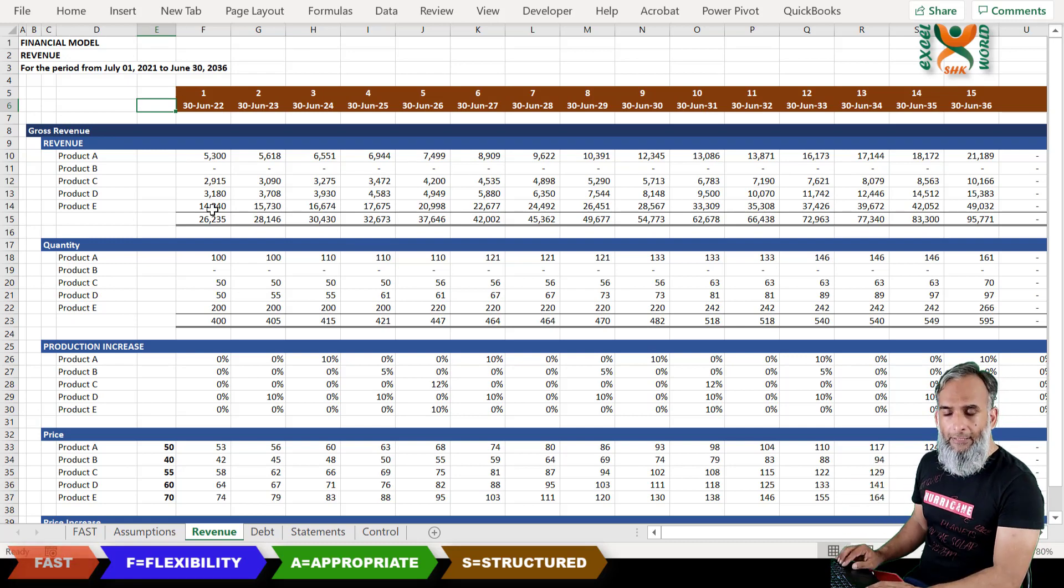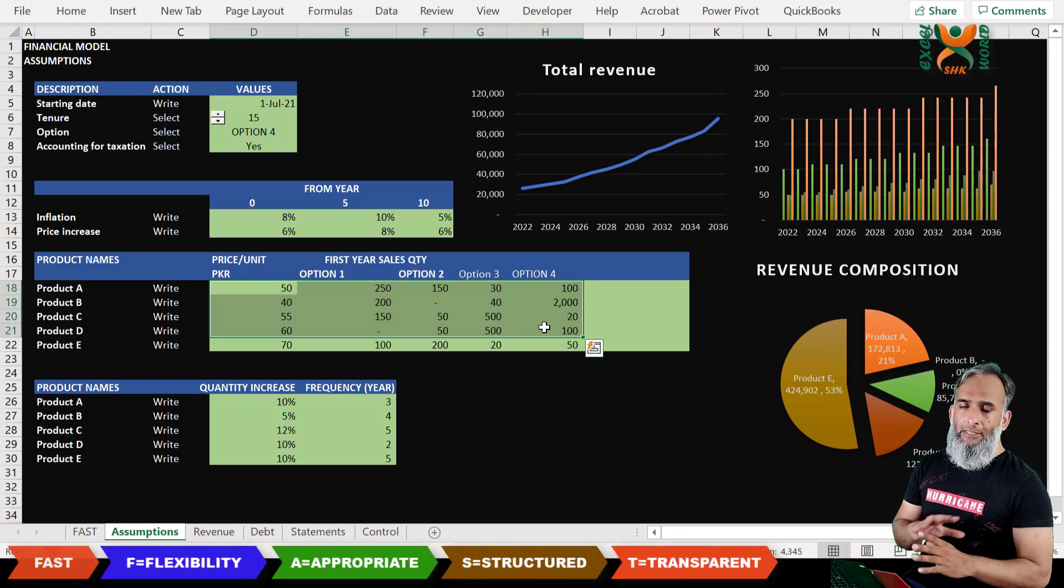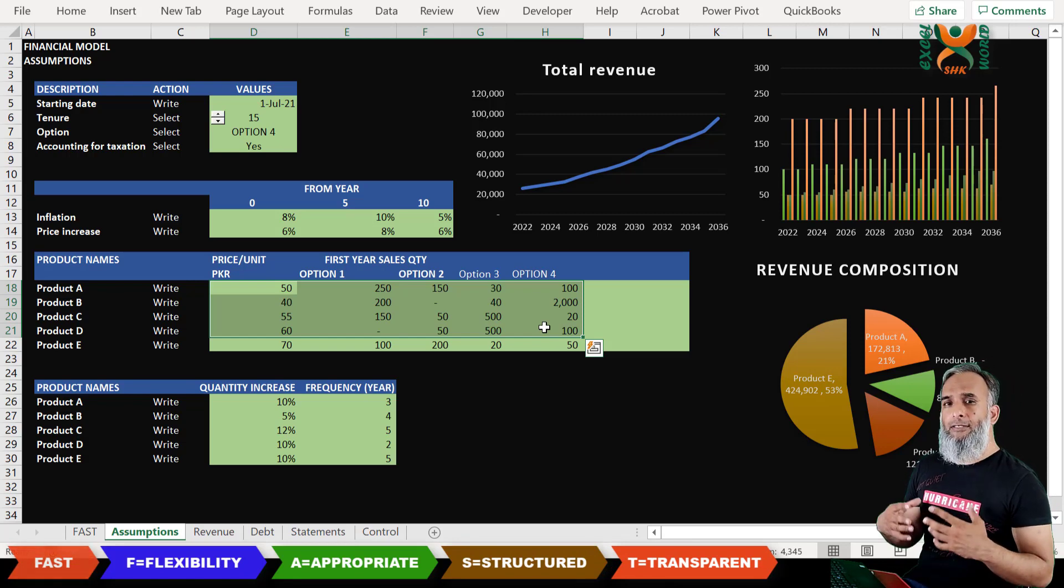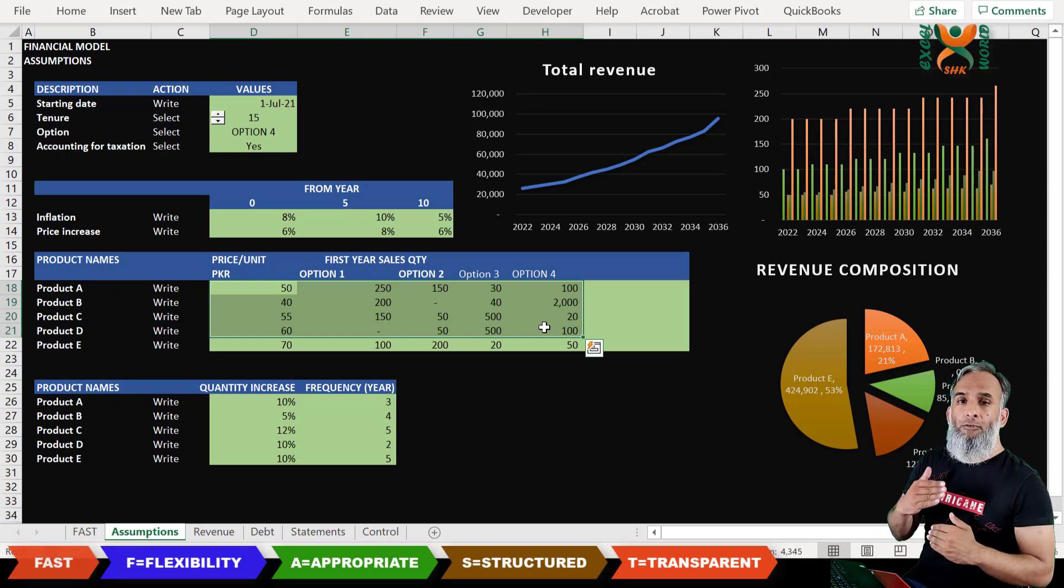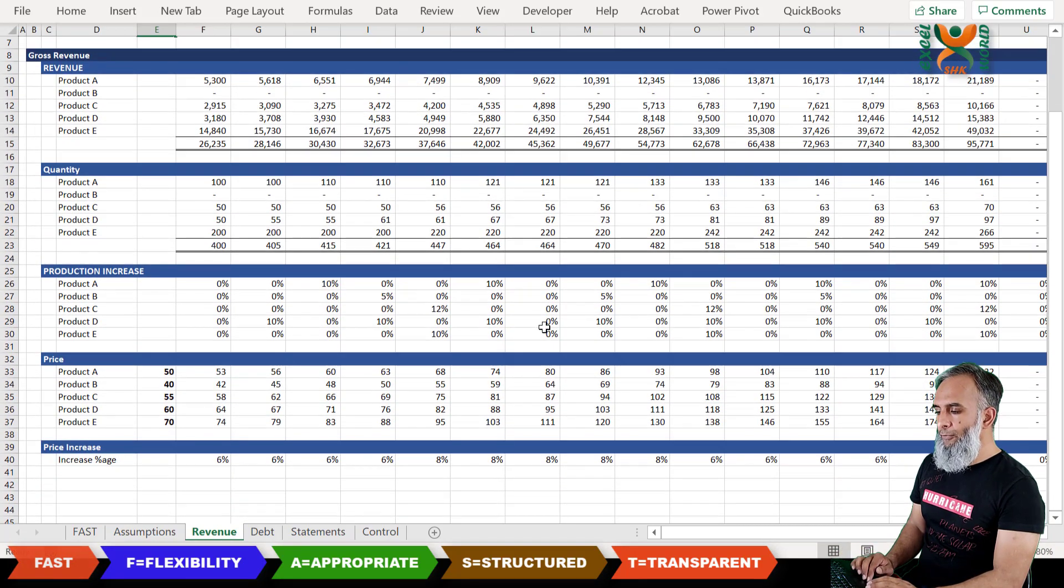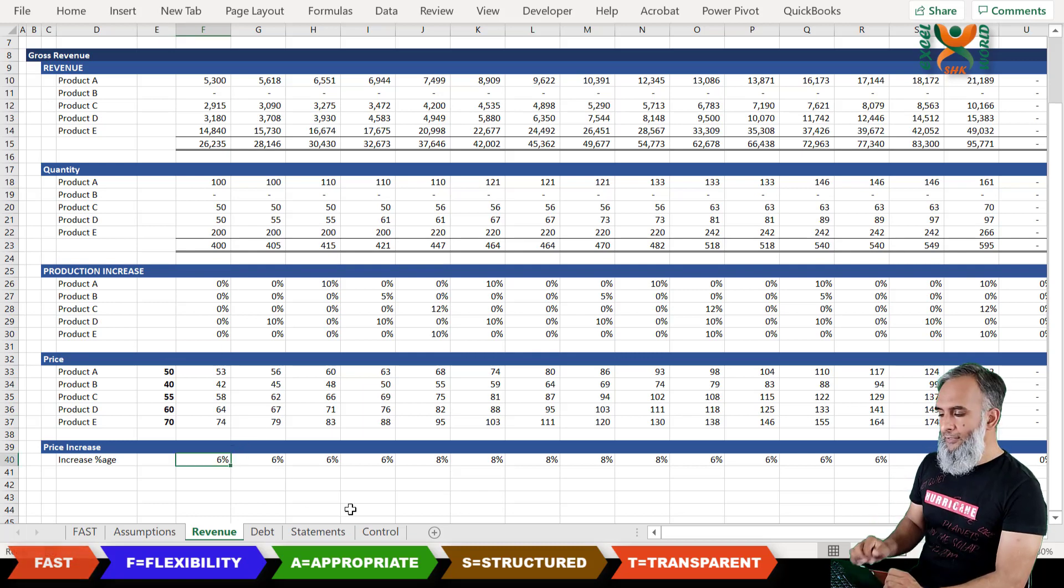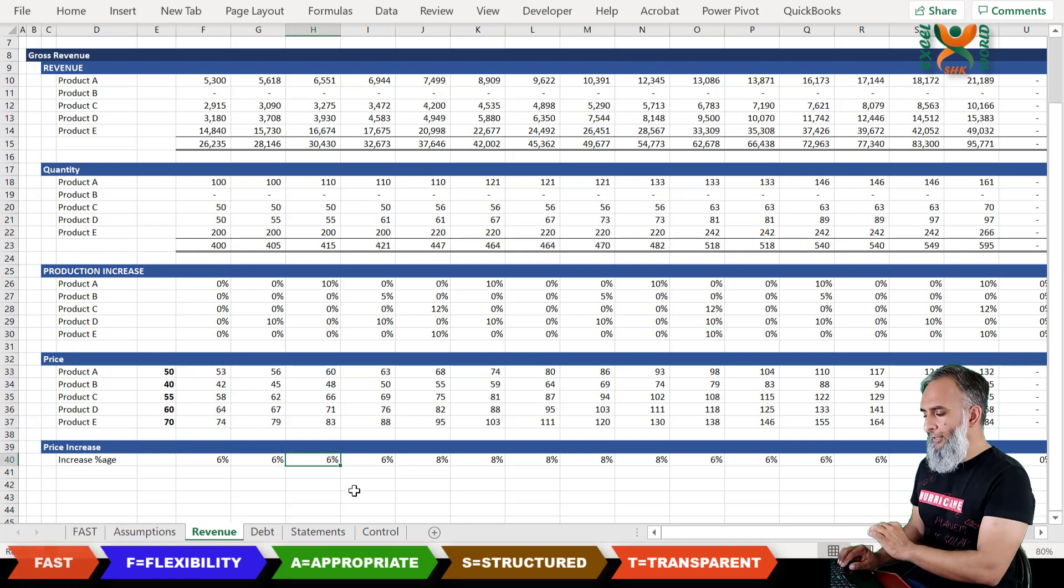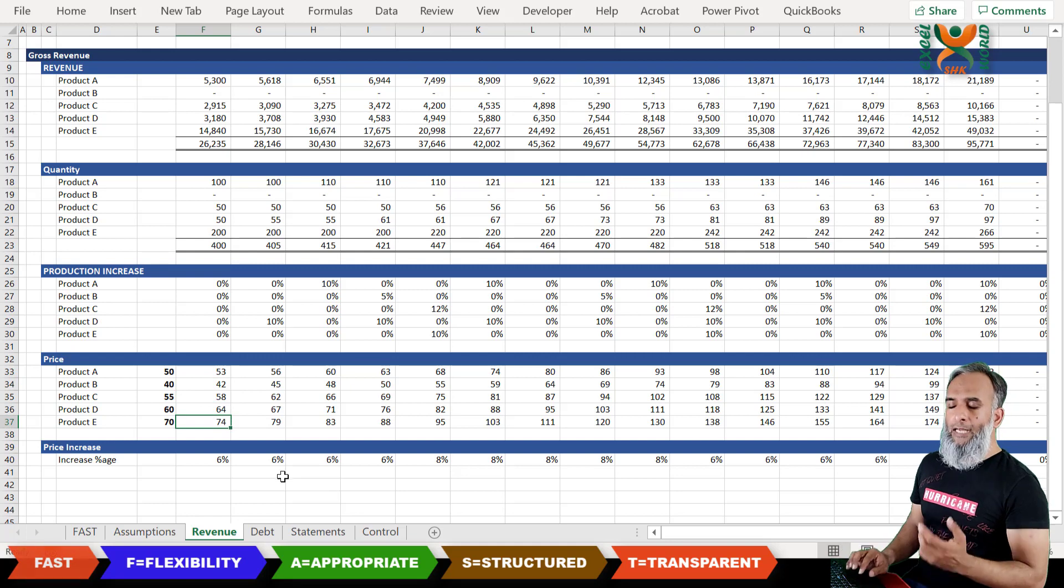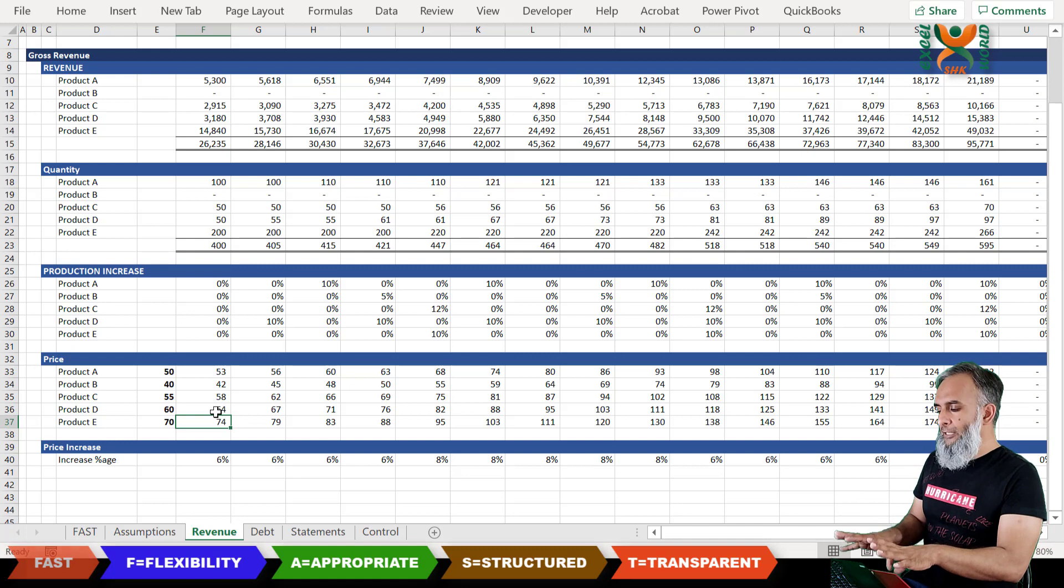The last element is transparent. Your financial model should be transparent and it should use simple and short formulas. If there are complex calculations you should break those calculations into different steps. Let me demonstrate this one for you. This is revenue working for different products. There are different elements like the price increase each year, then we have the prices. So on the basis of this element the prices for future are being defined.